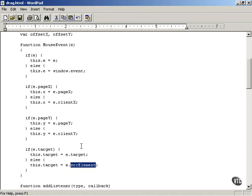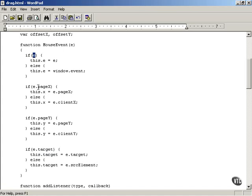Netscape browsers use the target property of the event object, while Internet Explorer uses the srcElement property. So we add a target property to the mouse event object we're creating to standardize mouse handling. Now we have four properties: E holds the event object, X holds the X location of the mouse, Y holds the Y location, and target holds the target HTML element — which could be the television, the page itself, or the shopping cart. Next, we'll get to actually supporting dragging and dropping using the mouse.